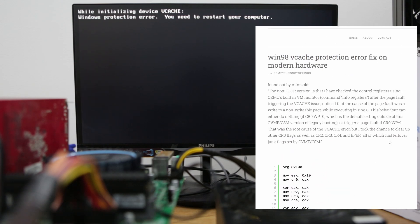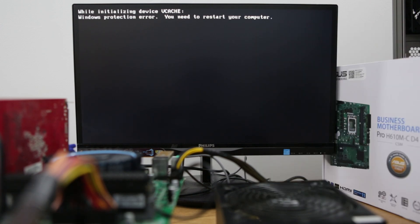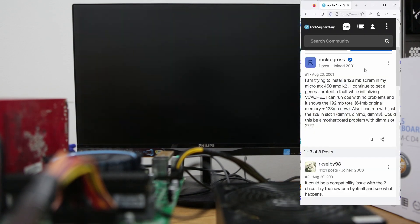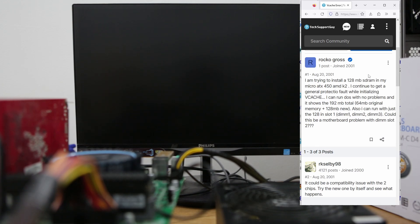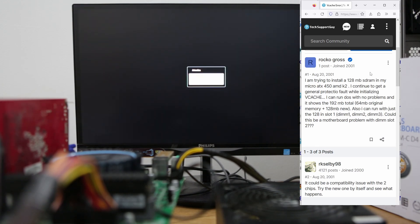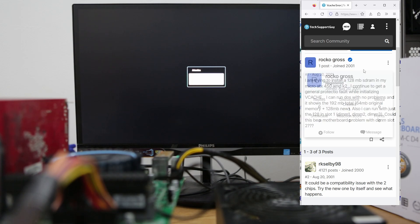This is not a new error. It was common in Windows 98 days, but it was caused by bad RAM or overclocking.